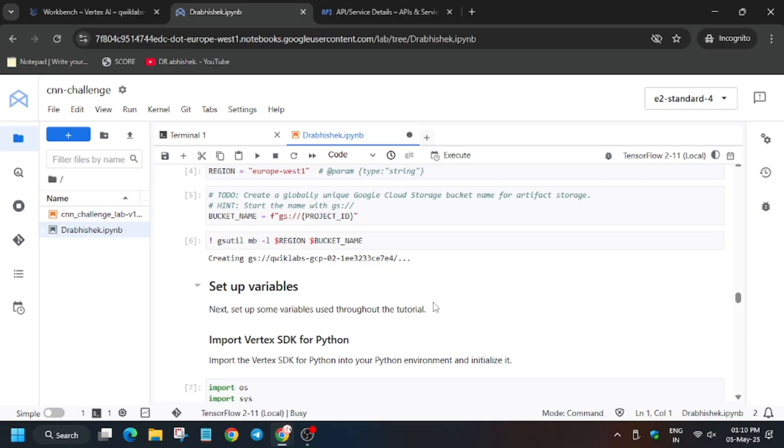This lab is a little bit lengthy. Keep the video running till you get full score. Otherwise, if your kernel gets down and laptop goes on sleep, then you will face some error and you won't be able to get full score.